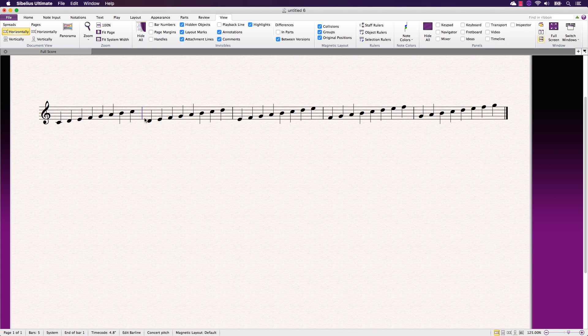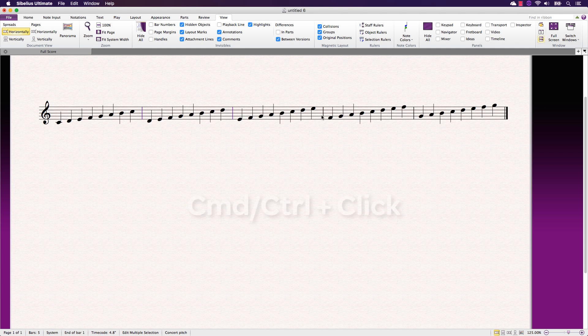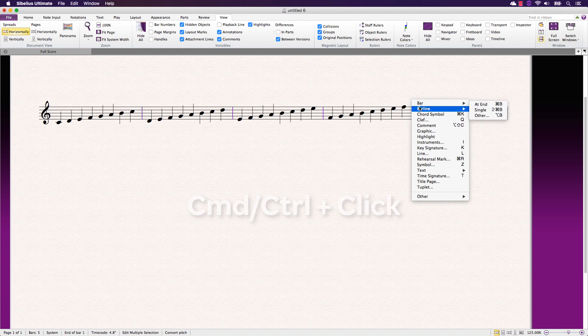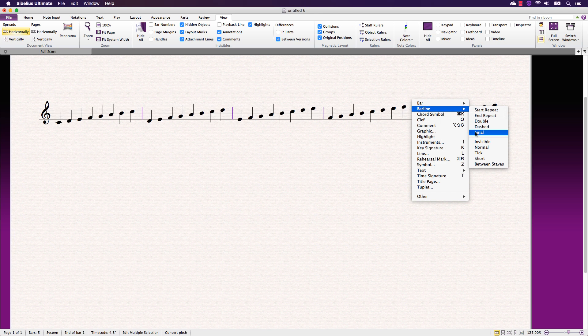It's also possible to simultaneously change multiple bar lines. Simply select each bar line while holding the command or control key then right-click to display the bar line options.